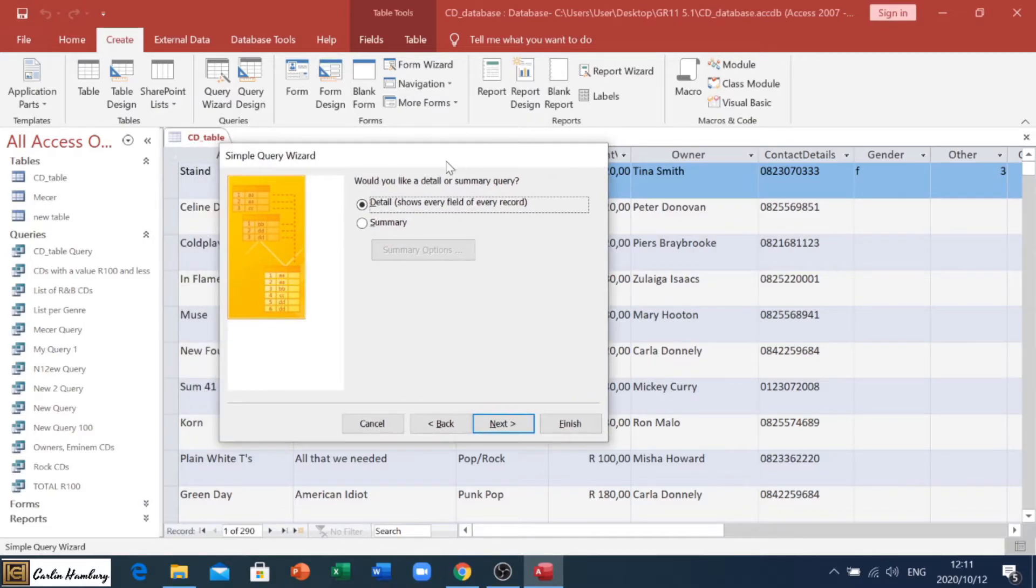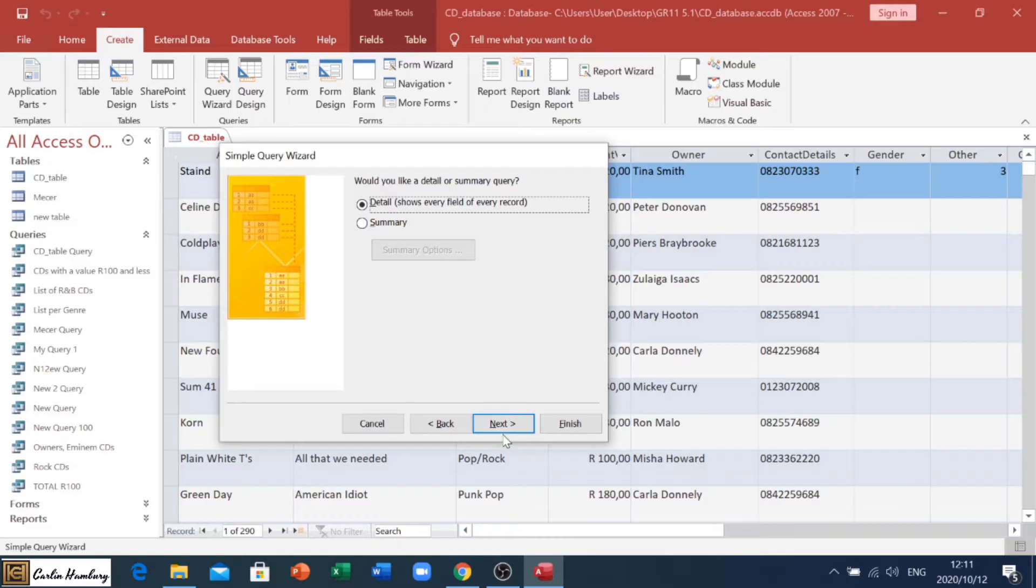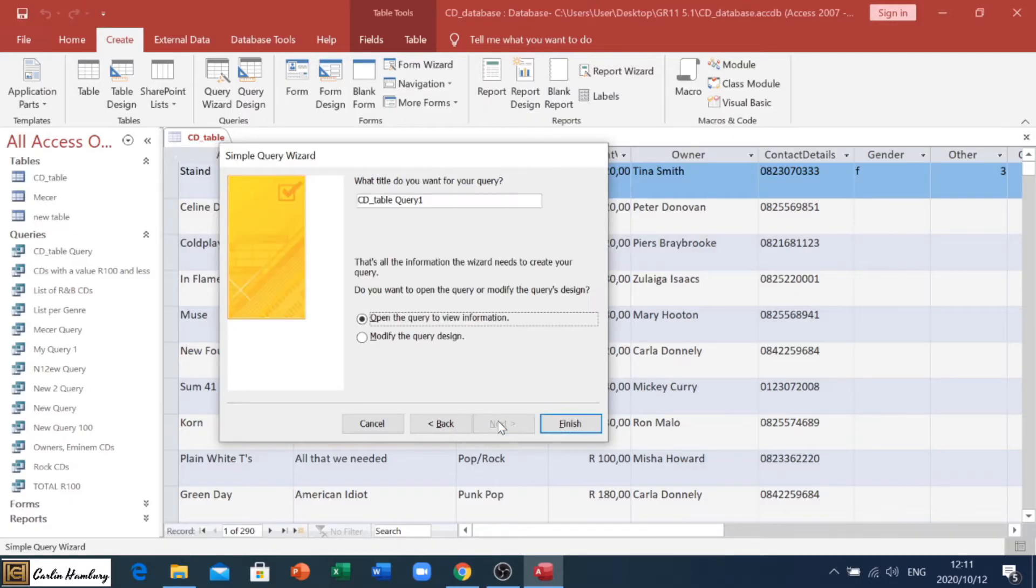Then they're going to ask you, would you like a detailed summary? Usually, you will just leave this as is, and click next.